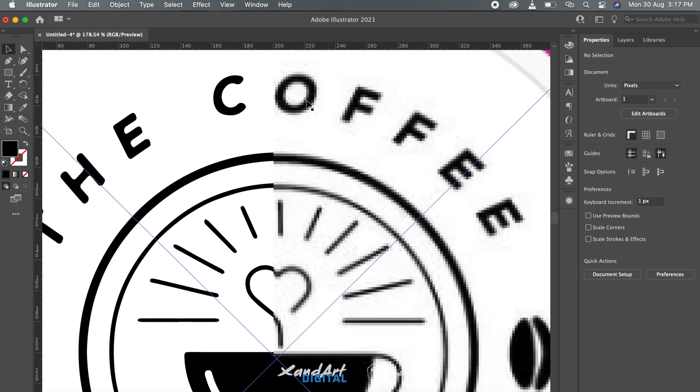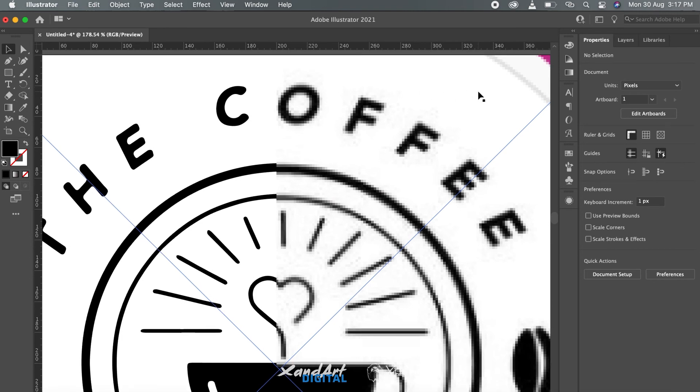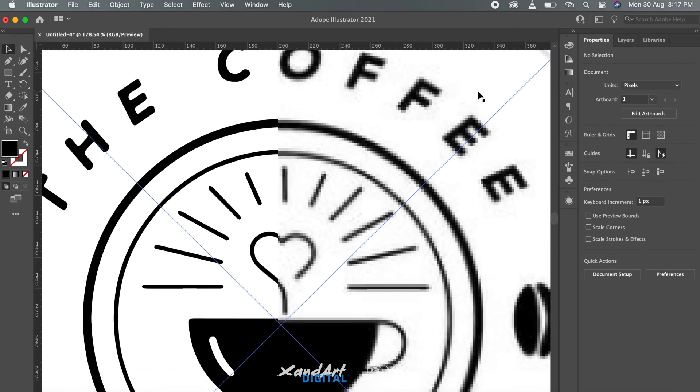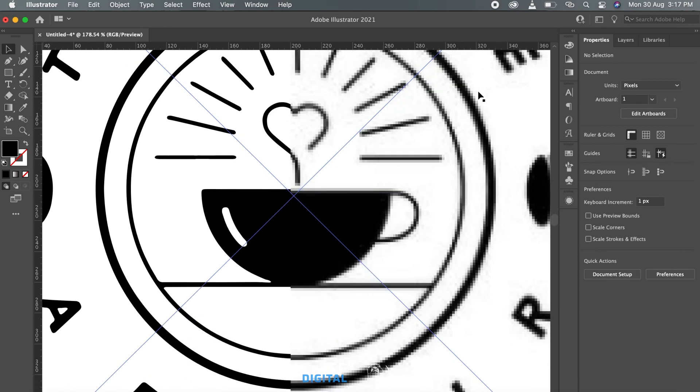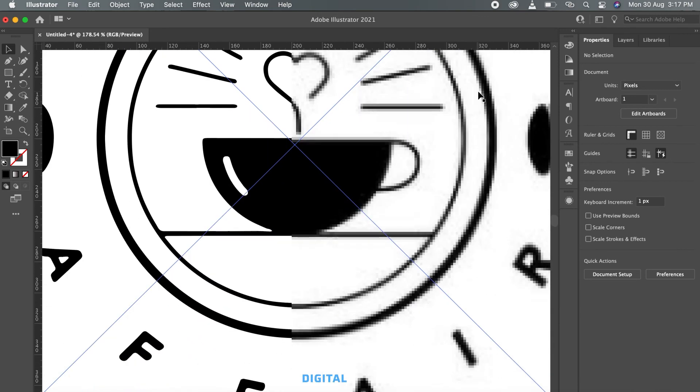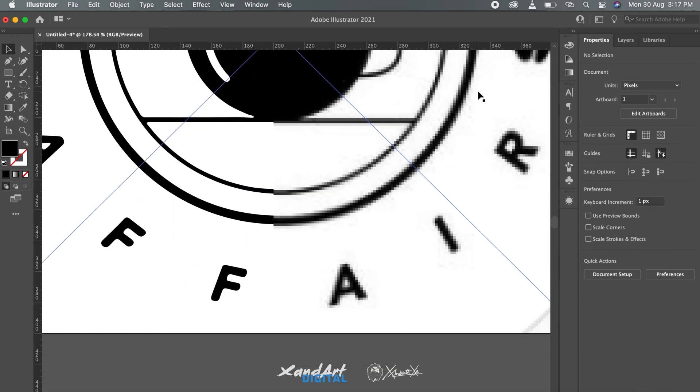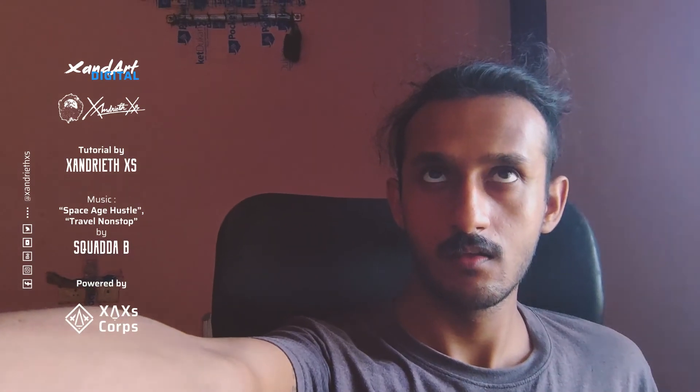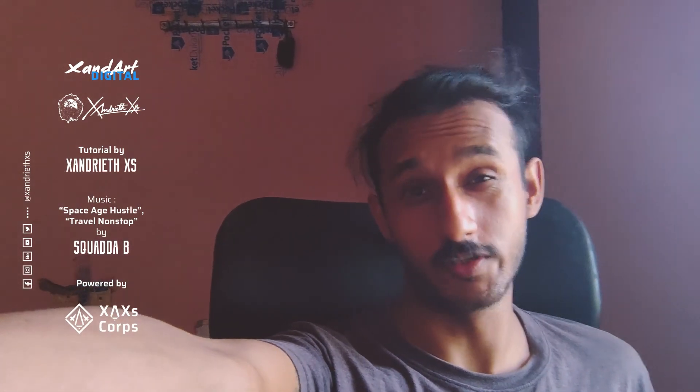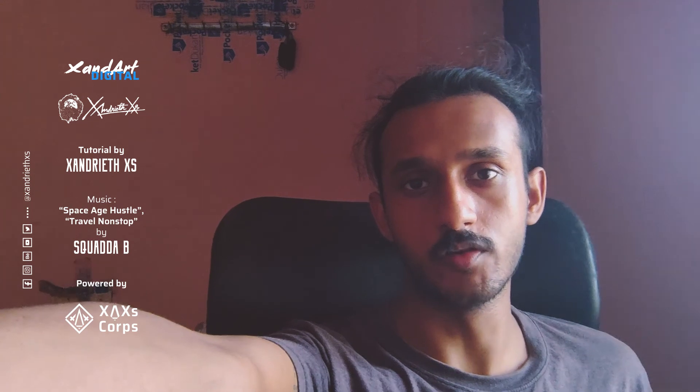Now you can see the difference between the original screenshot we took and the vector. Well, thanks a lot for watching the video. I hope you found the tutorial useful.